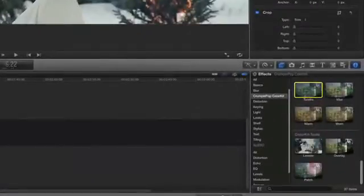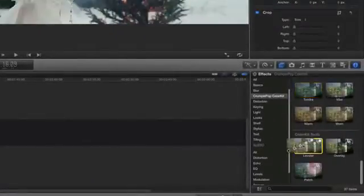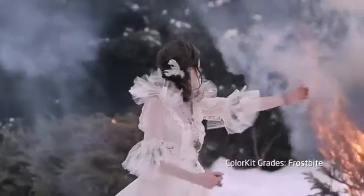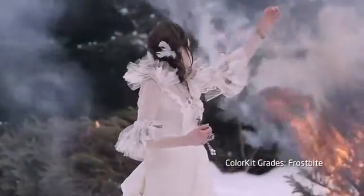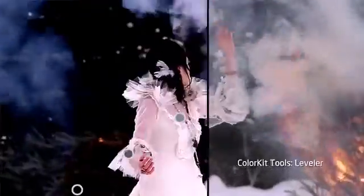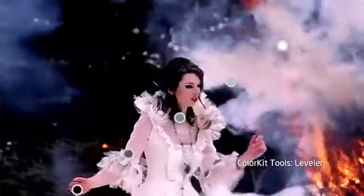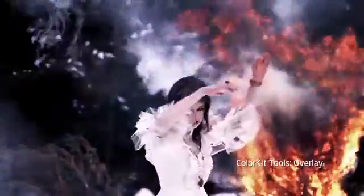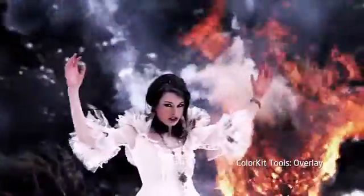ColorKit also includes three different tools which allow extensive control over image contrast. Leveler allows you to quickly view and adjust the gamma and luma curve of your footage.